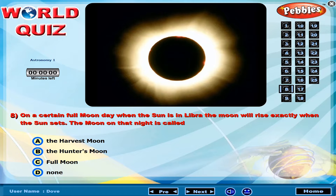On a certain full moon day, when the sun is in Libra, the moon will rise exactly when the sun sets. The moon on that night is called?